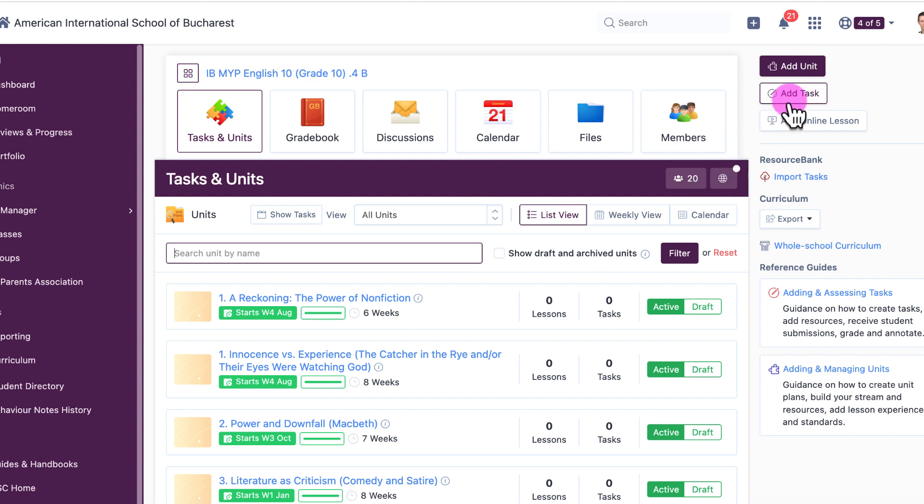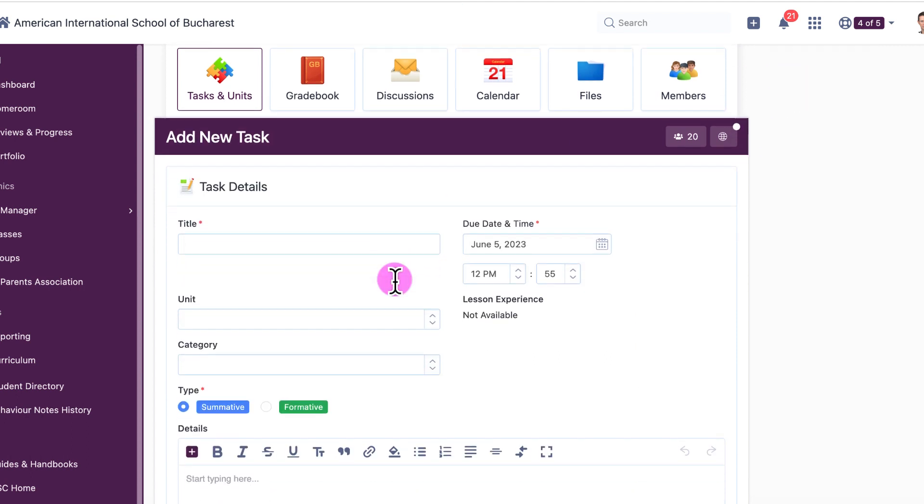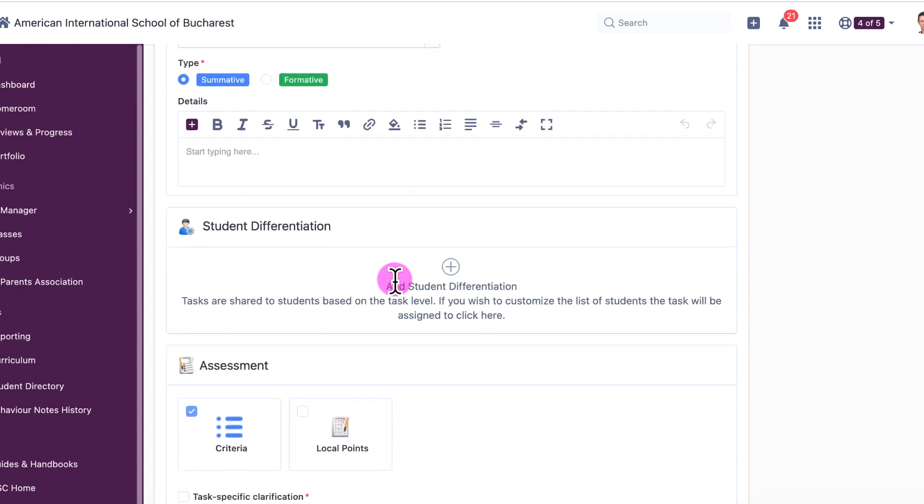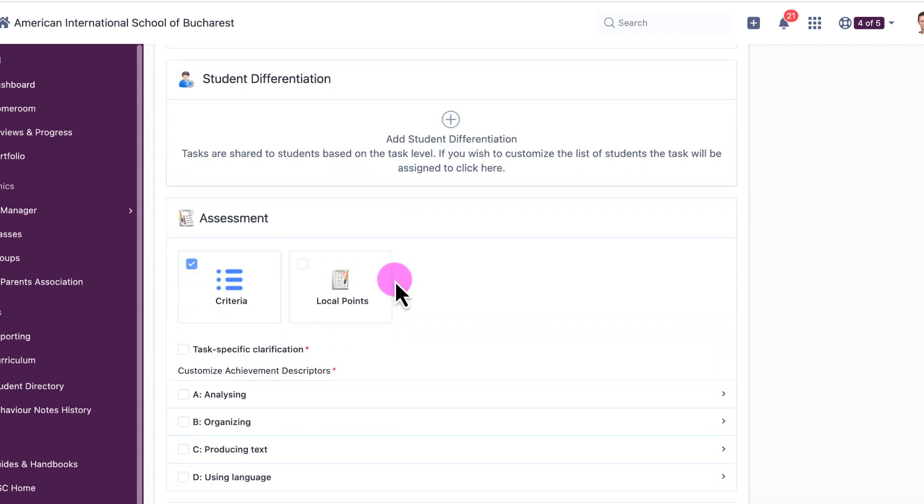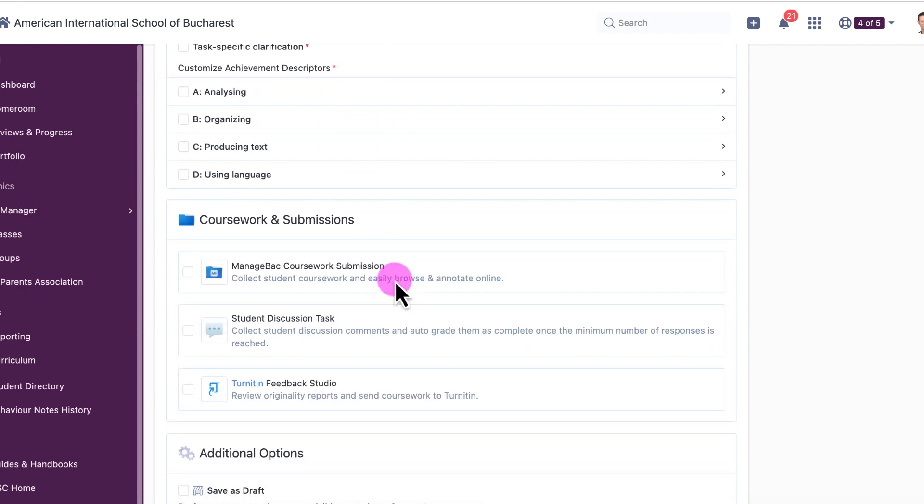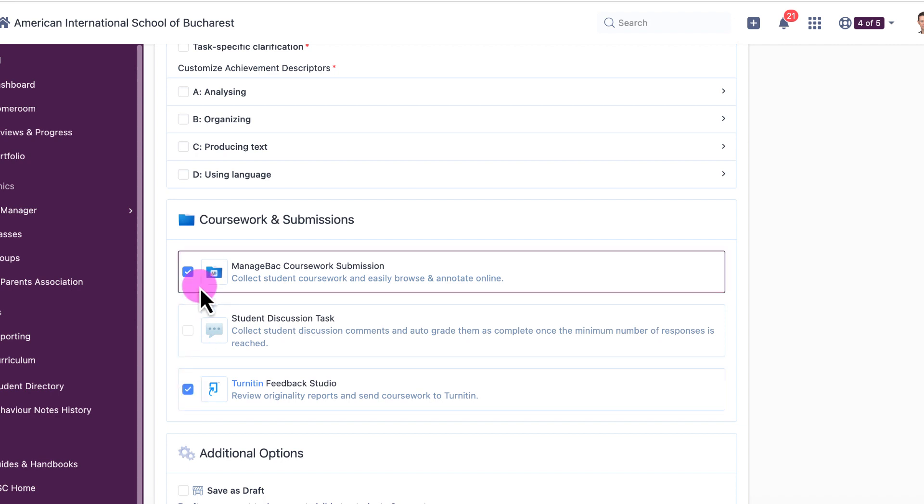Now far right, just hit Add a Task. As you scroll down through this, you will see Turnitin Feedback Studio. Every time I tick on this, it automatically sets up the ManageBac coursework submission, which means students are required to submit a PDF which they've downloaded from whatever Google Doc they are working, and that will automatically run through the feedback.